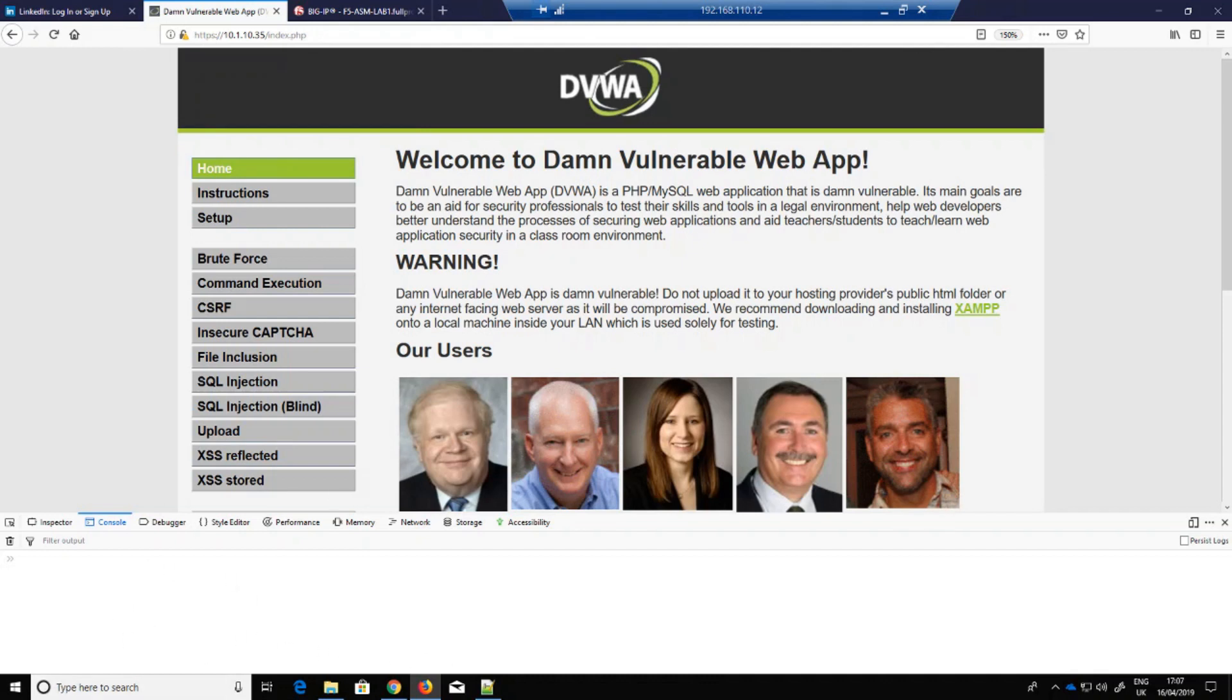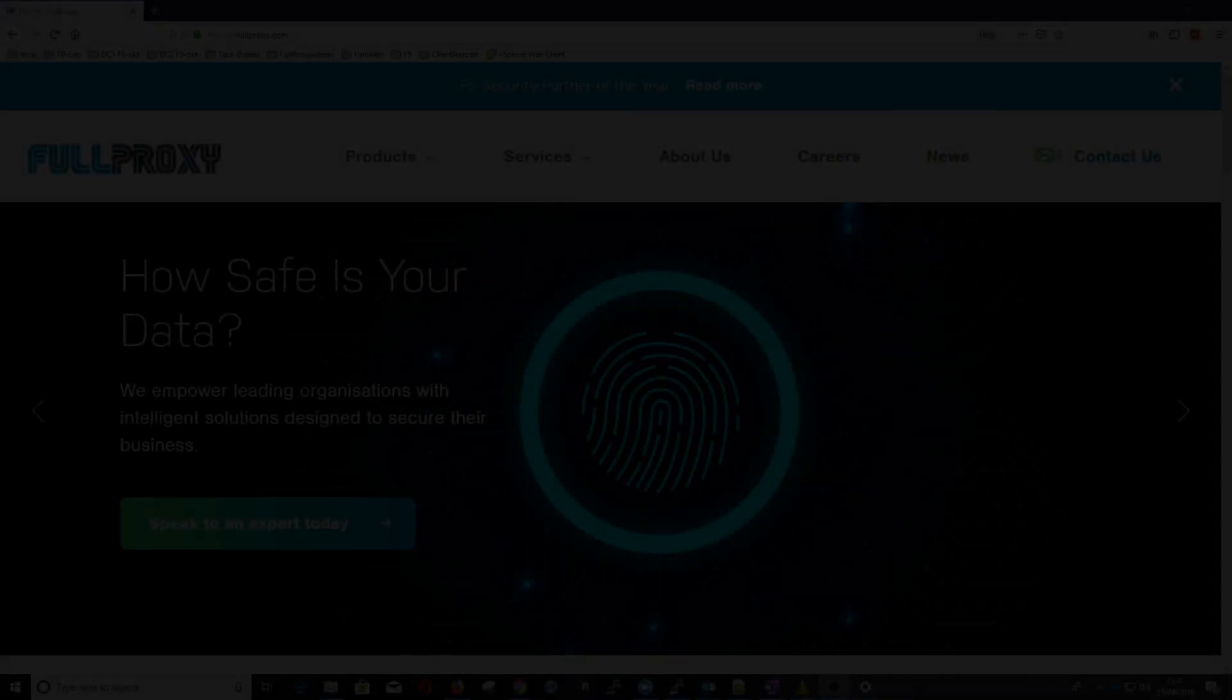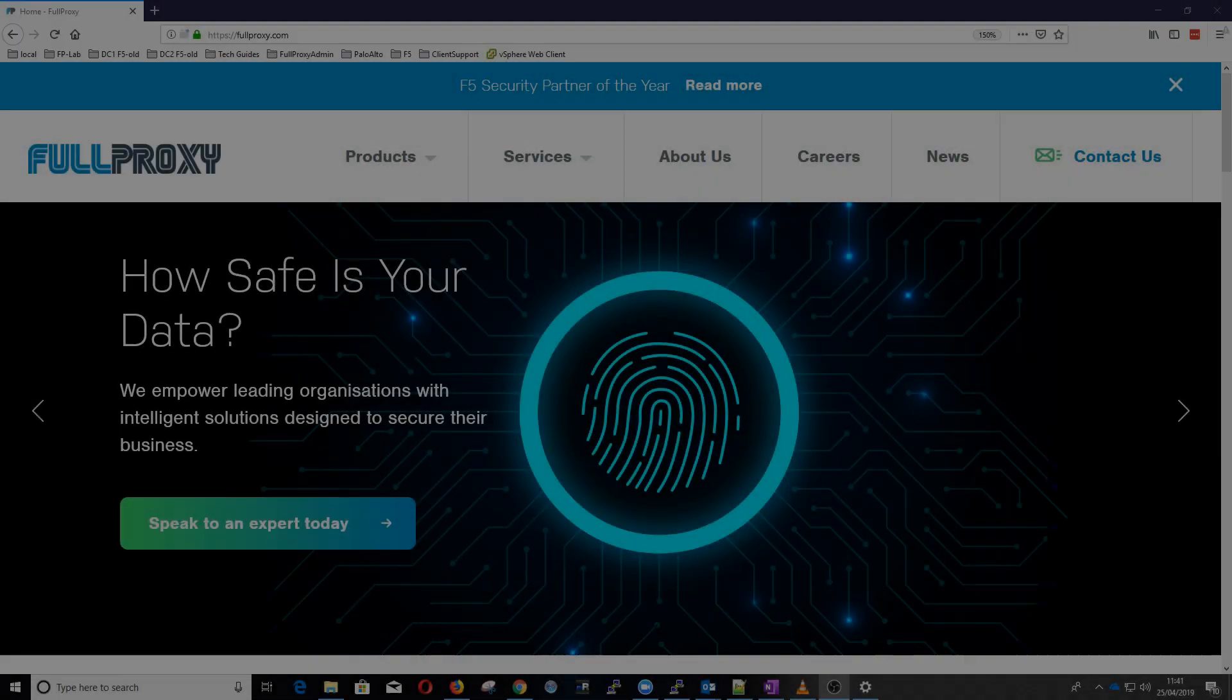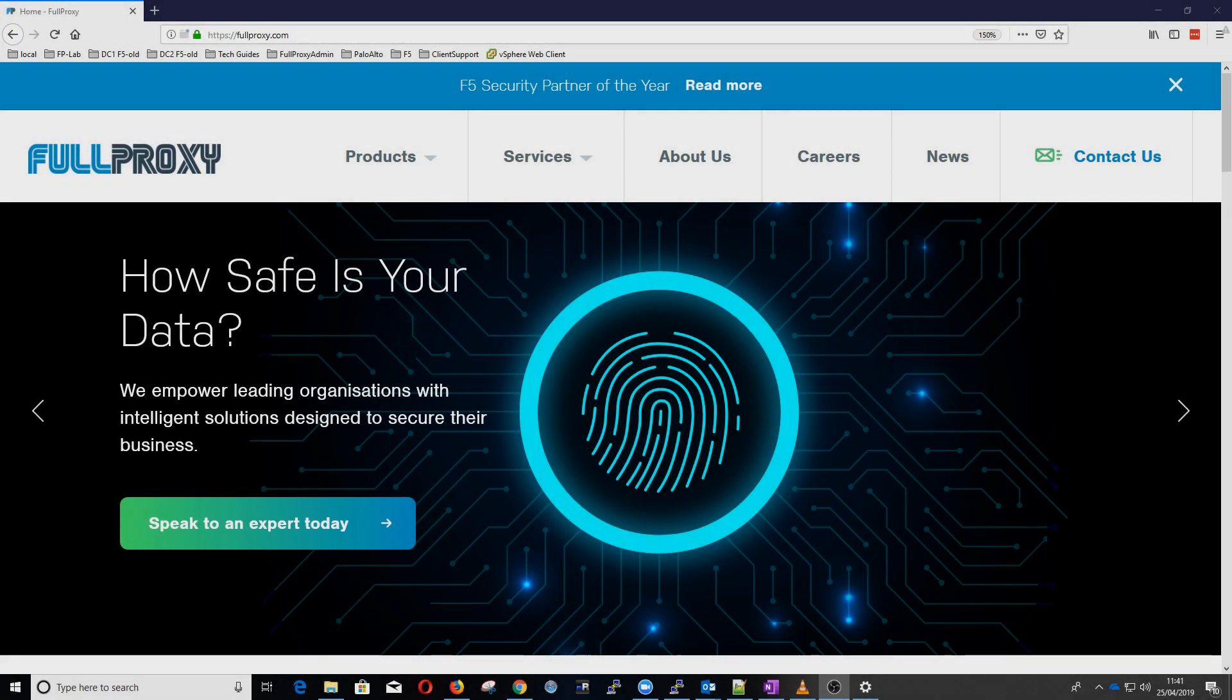So that's the end of part one. I'm going to come back with my colleague Donald in part two to show you how to configure the anti-fraud profile itself. Thanks for watching.